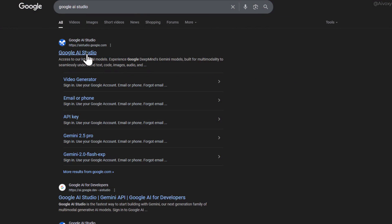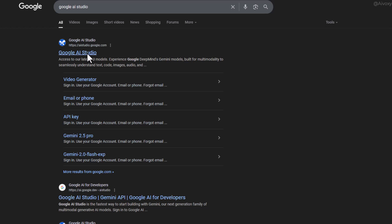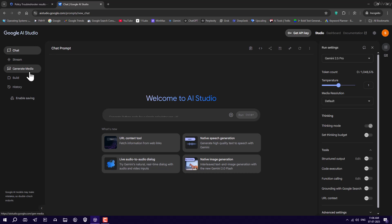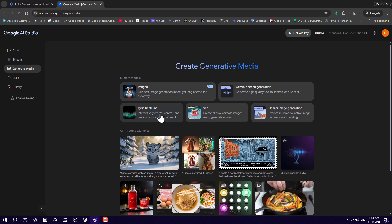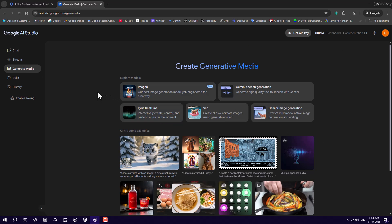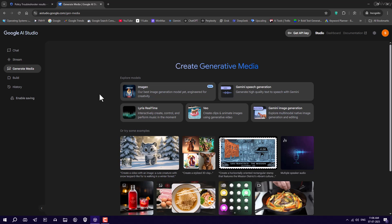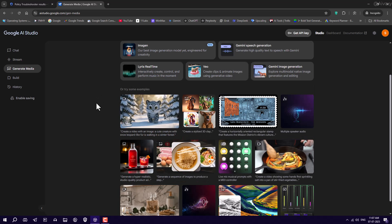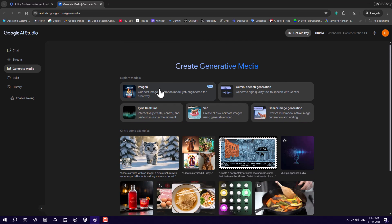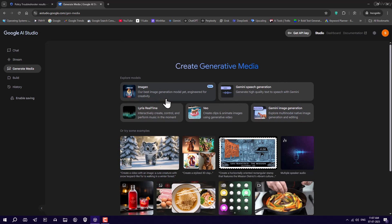Head over to Google and search for Google AI Studio. Open it up and sign in with any Google account. On the left-hand side, you'll see a section called Generate Media. Here, you'll find options like Imogen 4,